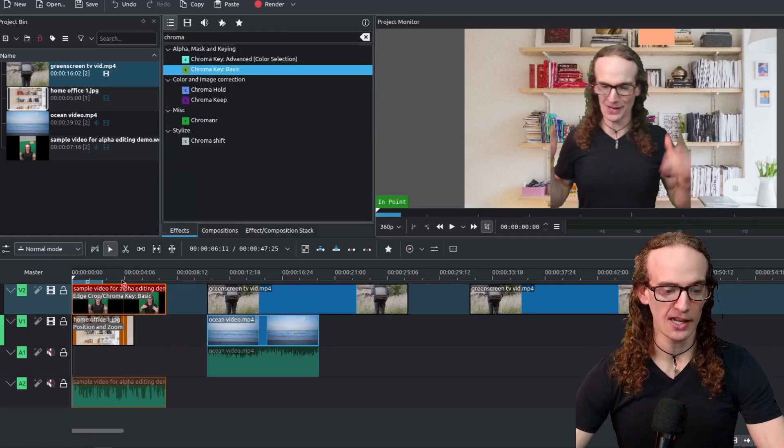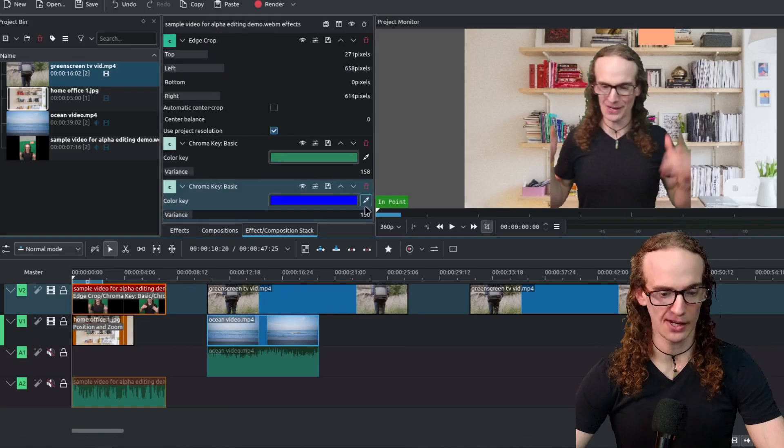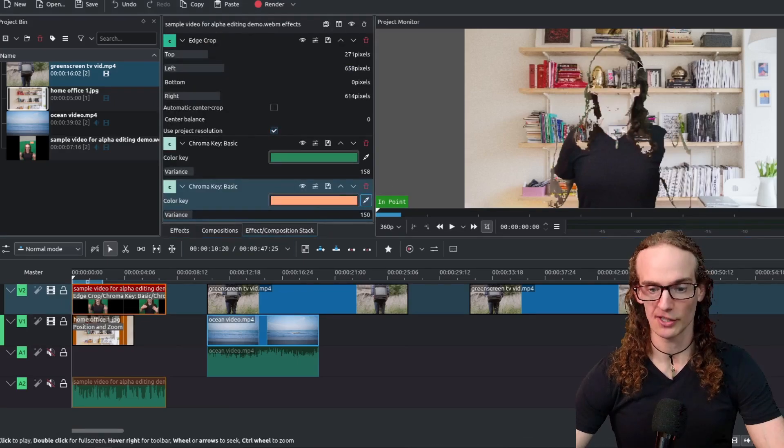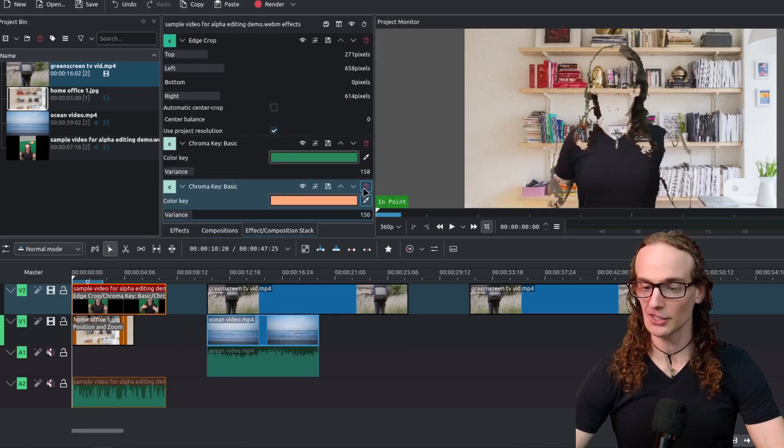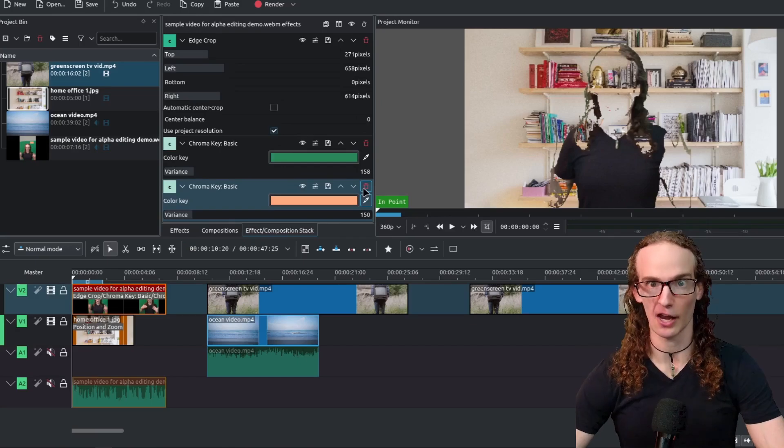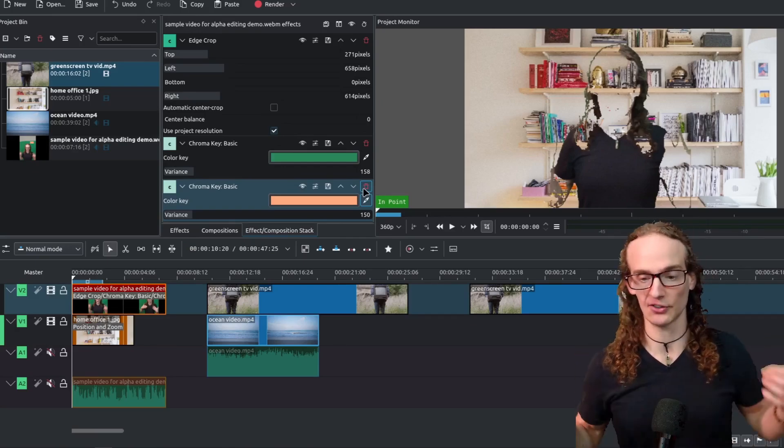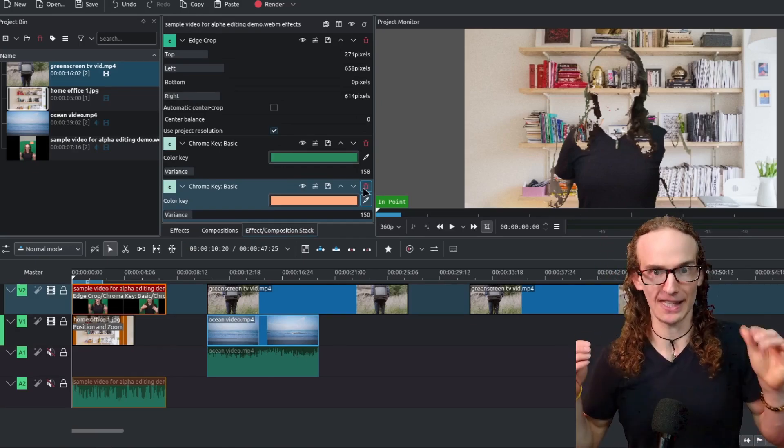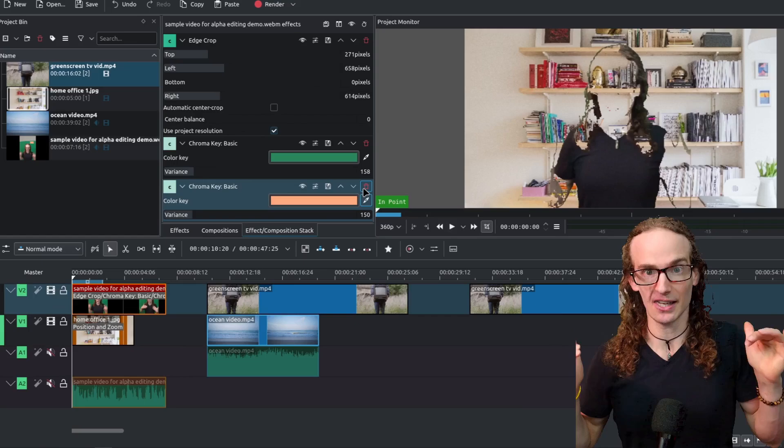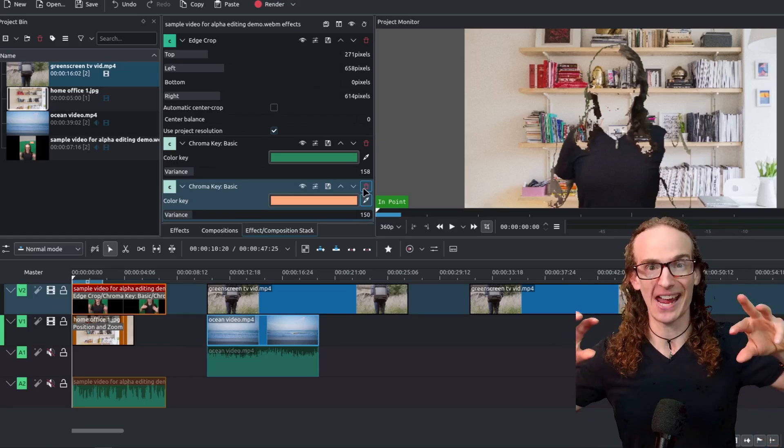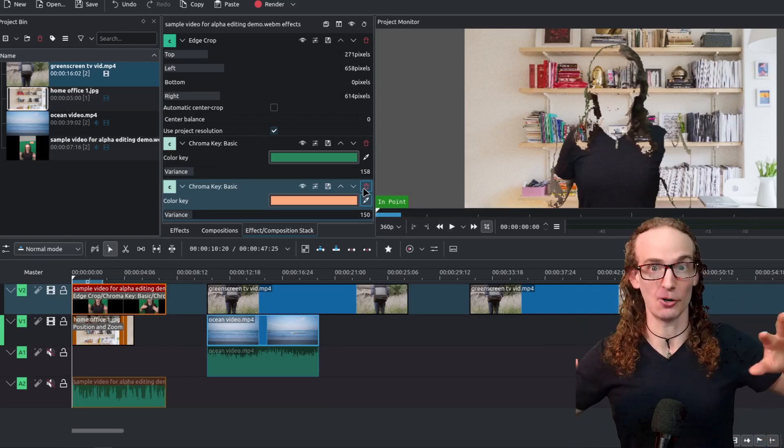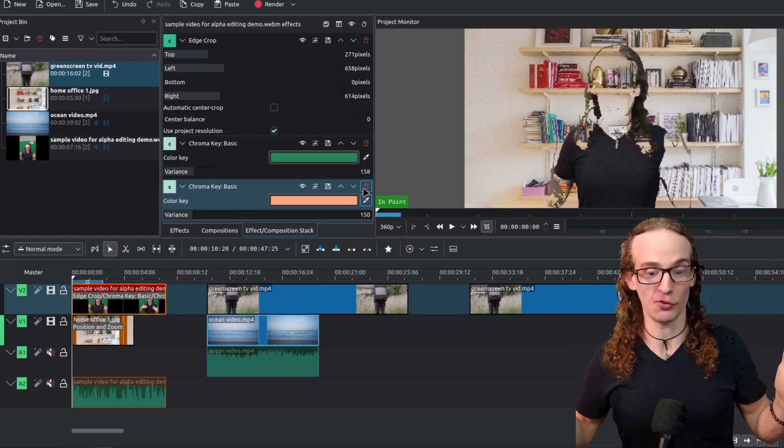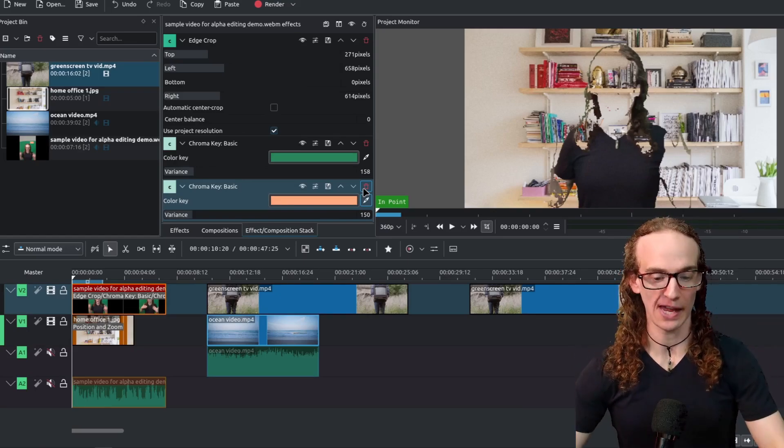Well if we try to do the same thing with the peach color we run into an issue because that peach color is very close to the color of my skin and when we do a chroma key effect in Kdenlive it looks at the entire video frame. So we don't want that.